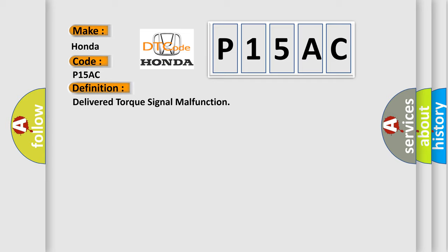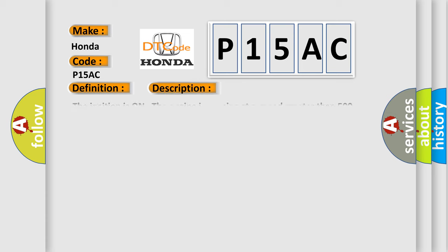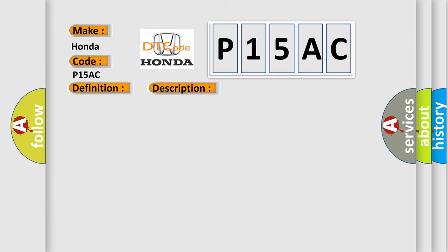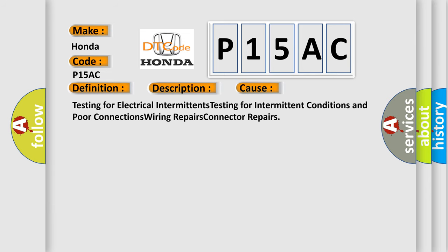And now this is a short description of this DTC code. The ignition is on, the engine is running at a speed greater than 500 RPM for one second. This diagnostic error occurs most often in these cases: Testing for electrical intermittents, testing for intermittent conditions and poor connections, wiring repairs, connector repairs.